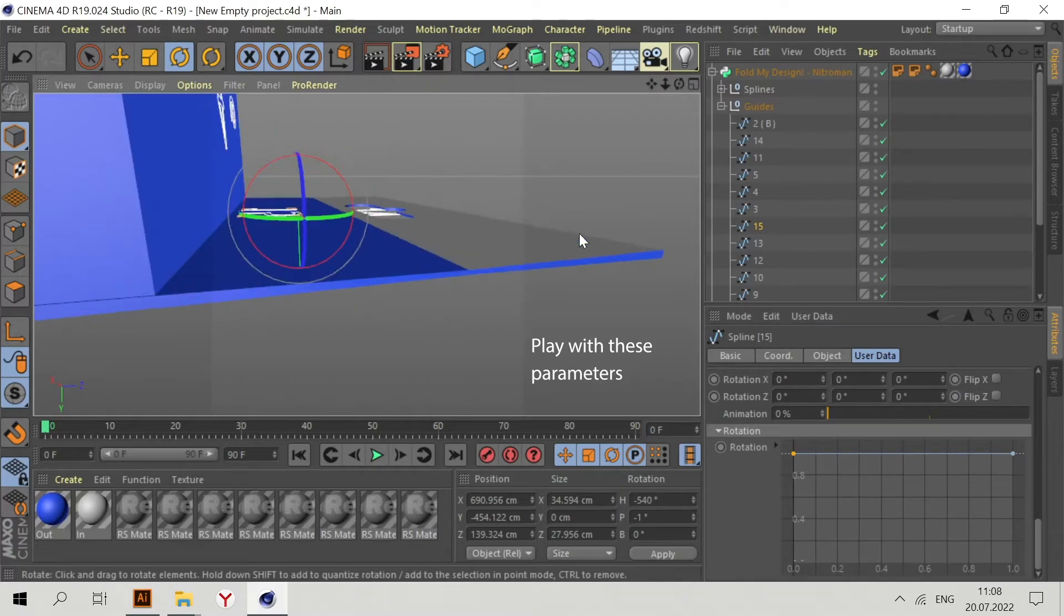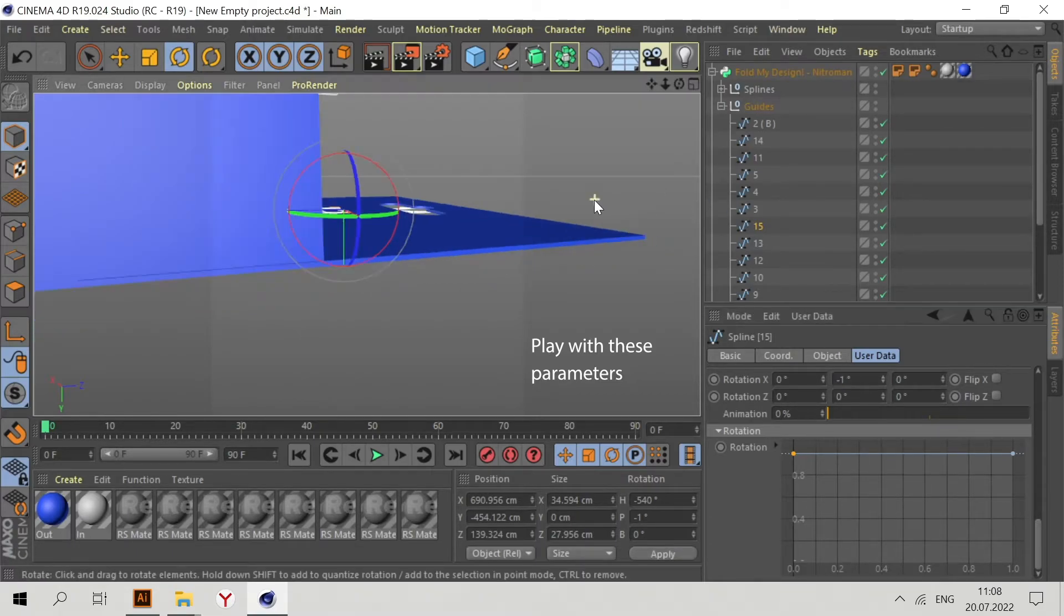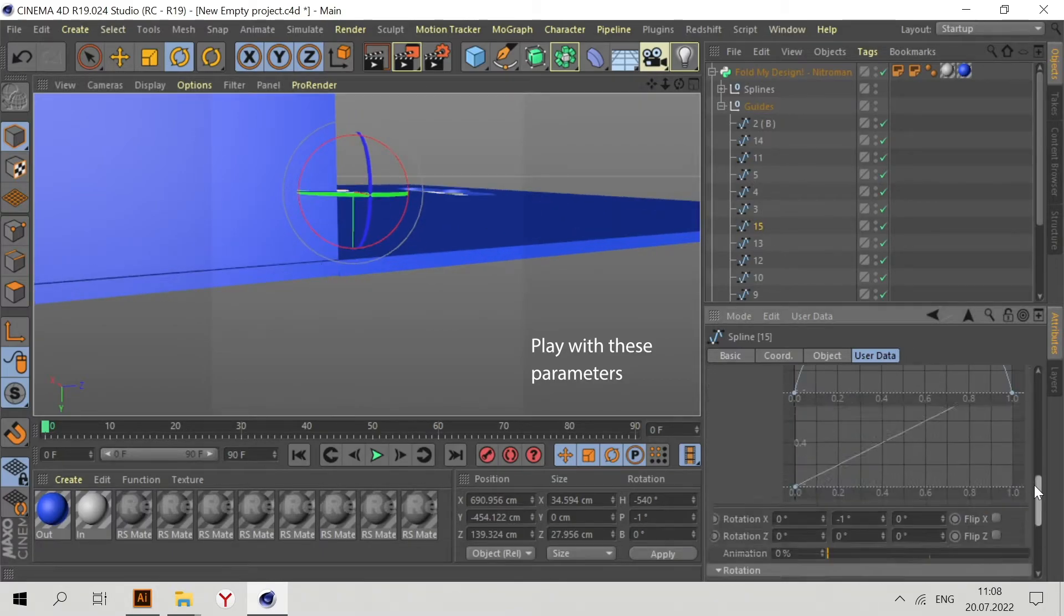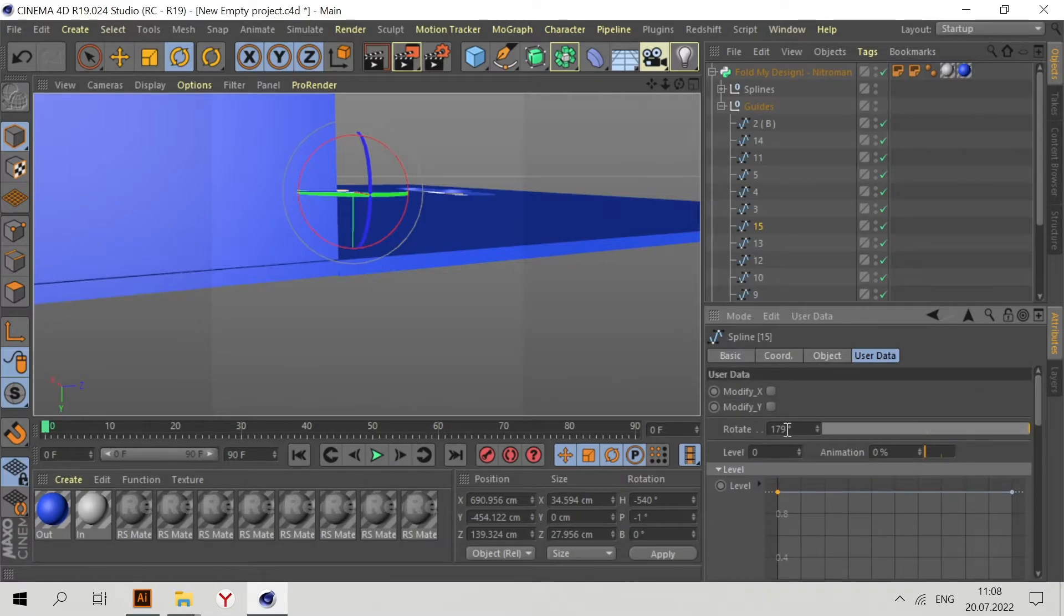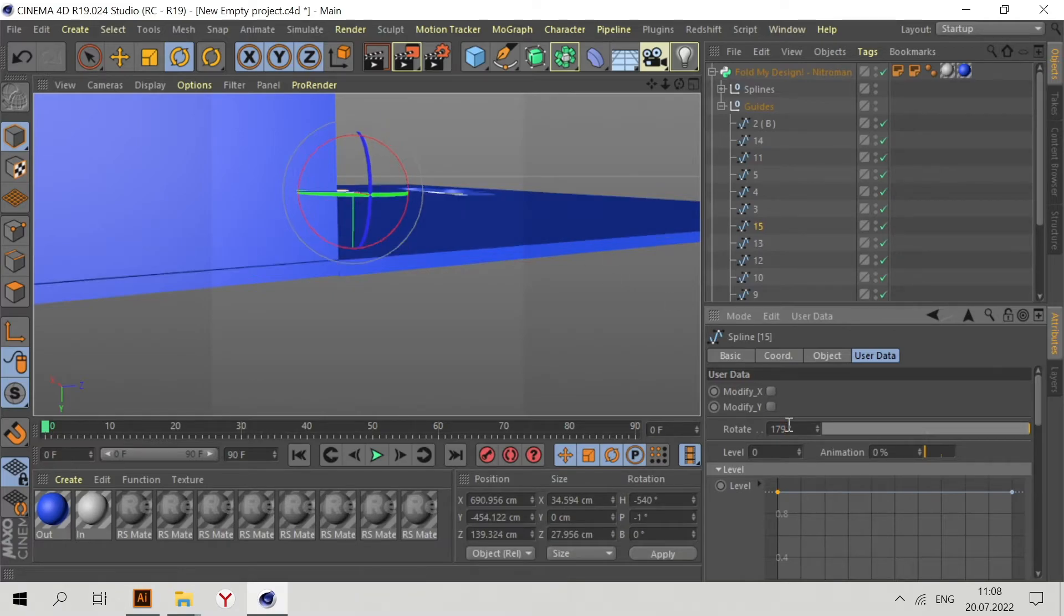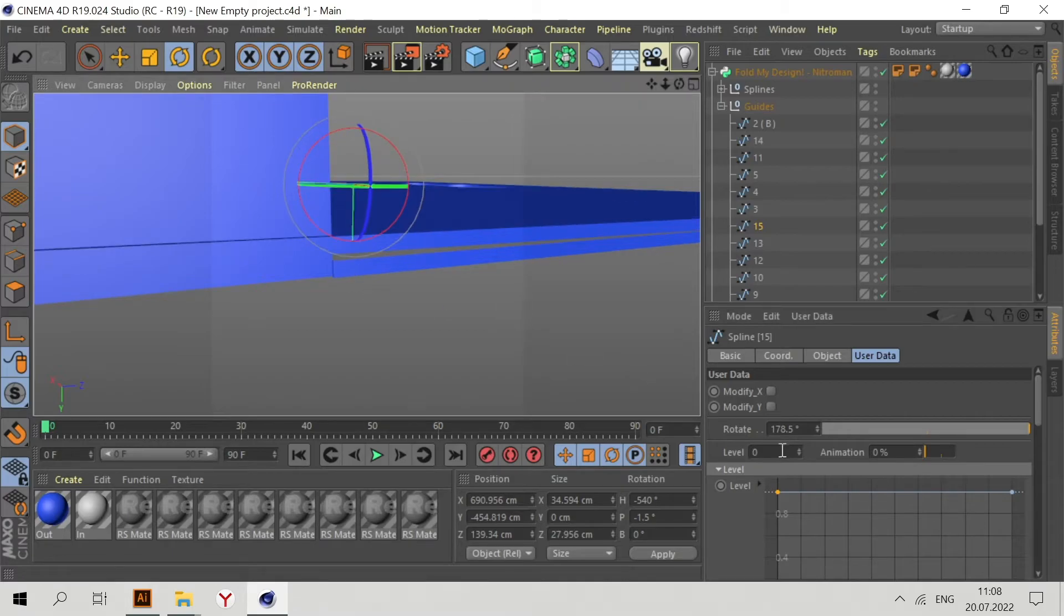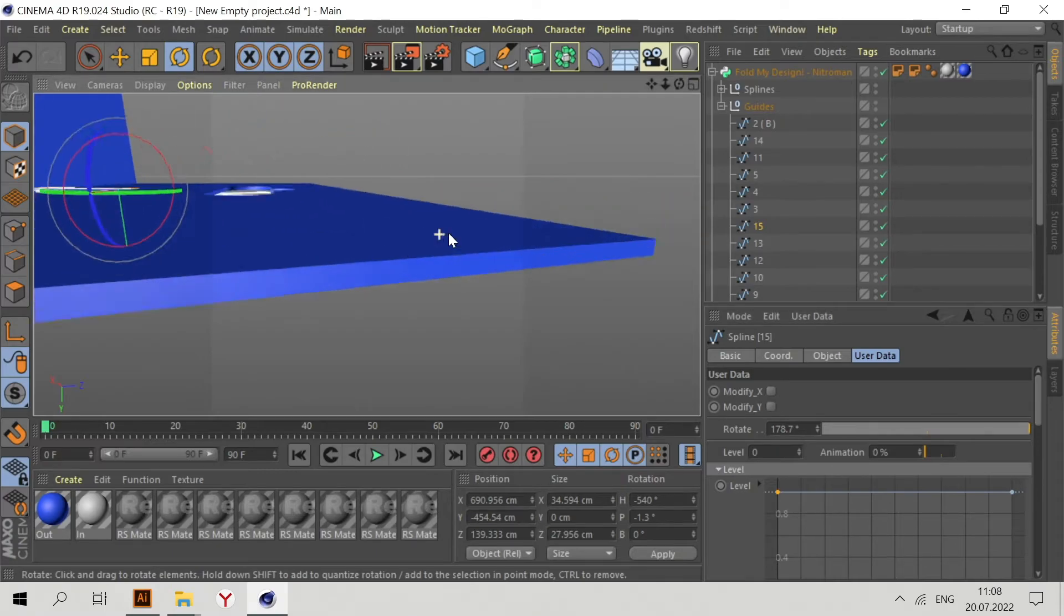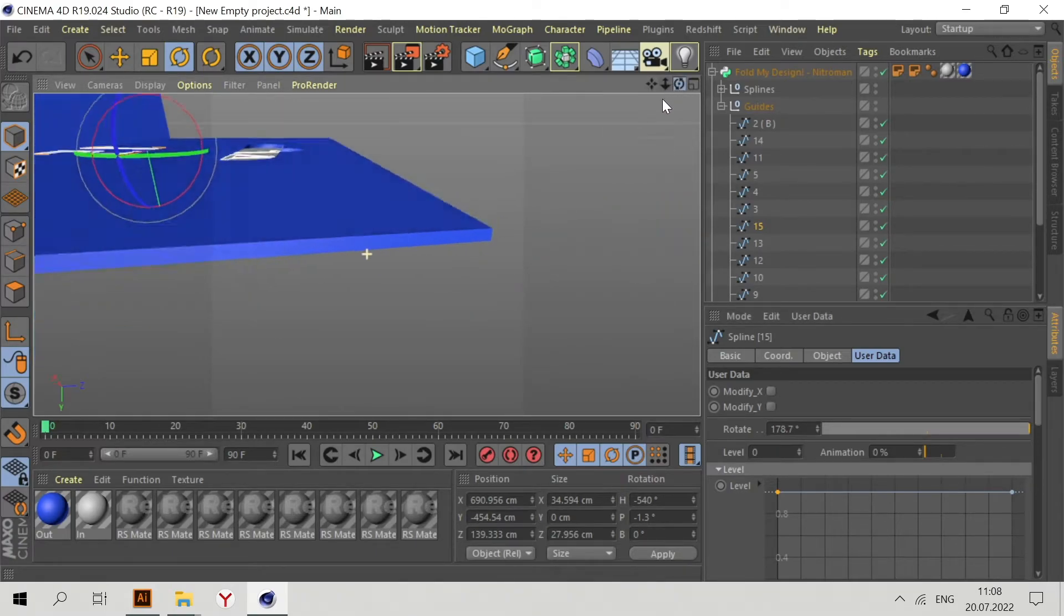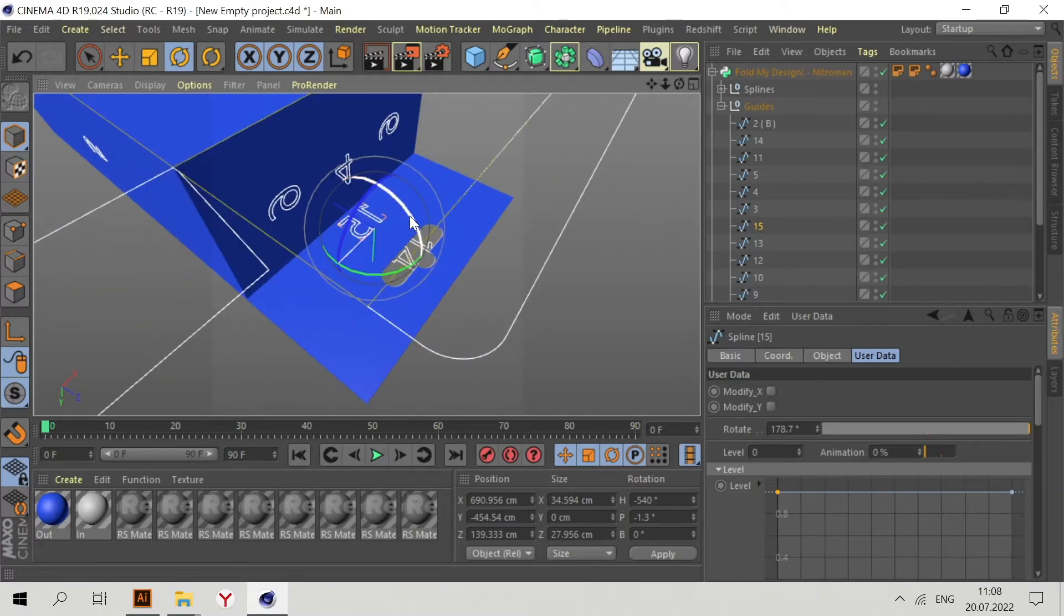Now fix the top part. Minus one. Maybe here we need minus two. No, no. Maybe one point five. Point seven. Point seven. Looks nice. Now we have the correct position of this part.